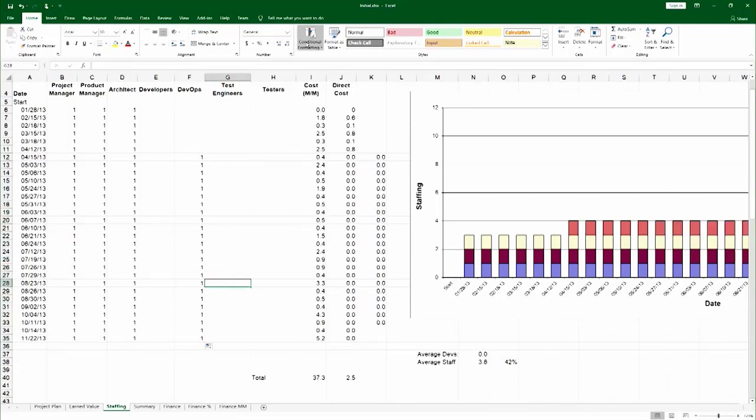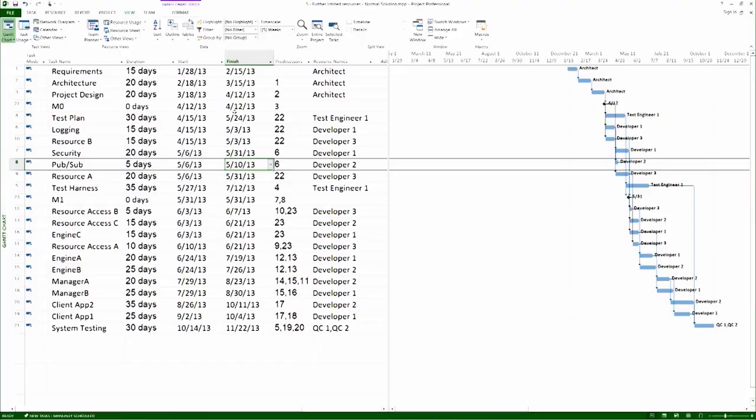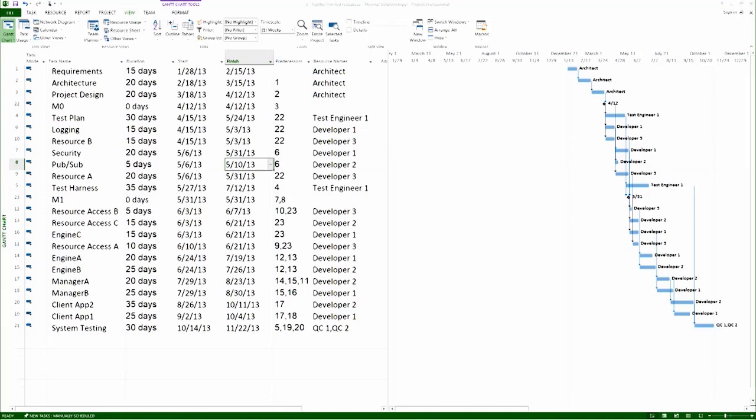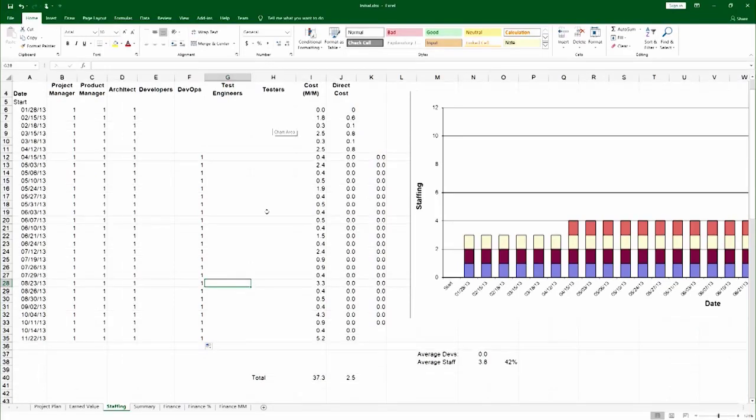I also see based on the planning assumption that after the second milestone, we need a tester till the end of the project. And so that's basically here on 6.3. So I will go to my testers column, put one over here, all the way to the end.